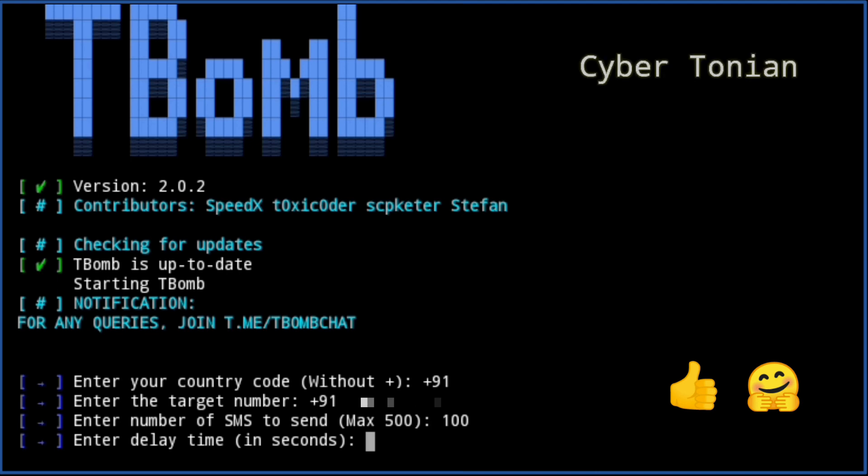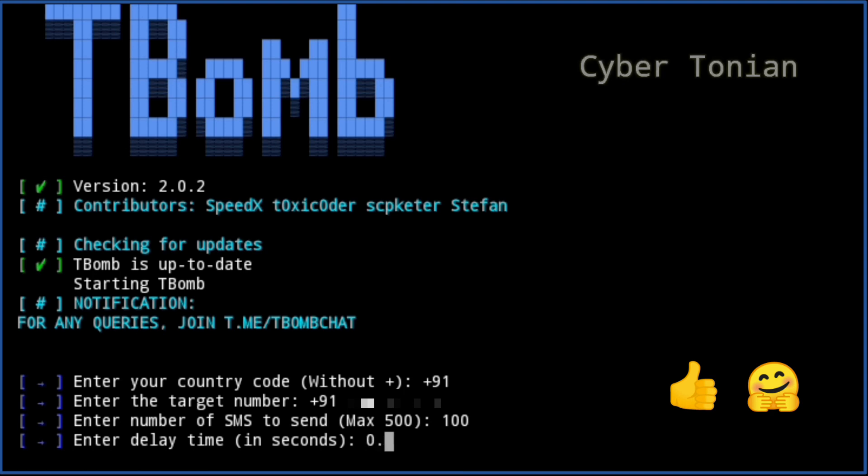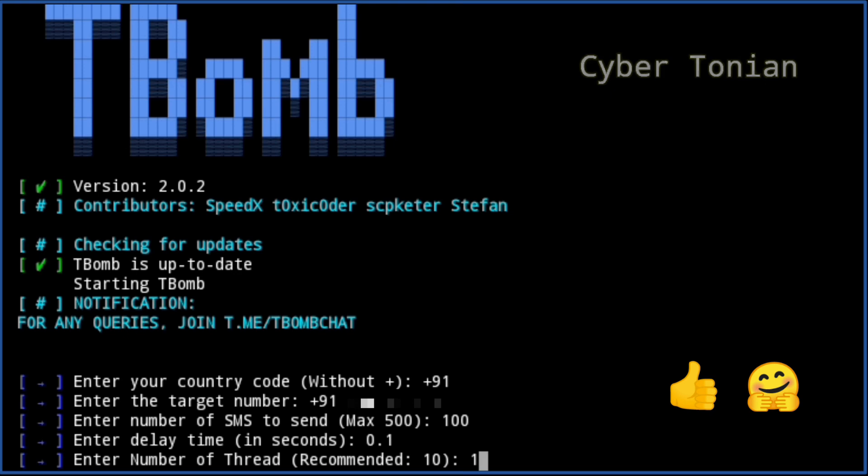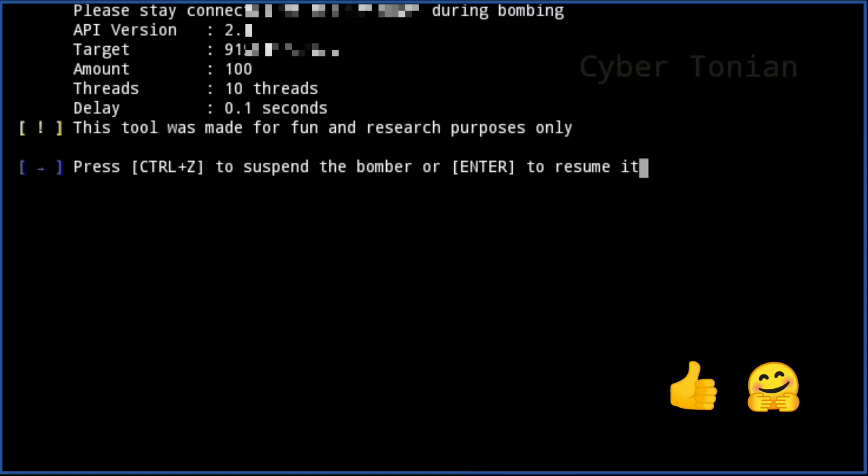Now enter the delay between the messages you want. I will use 0.1 second. Enter the number of recommended threads. Here it has recommended me the number 10.